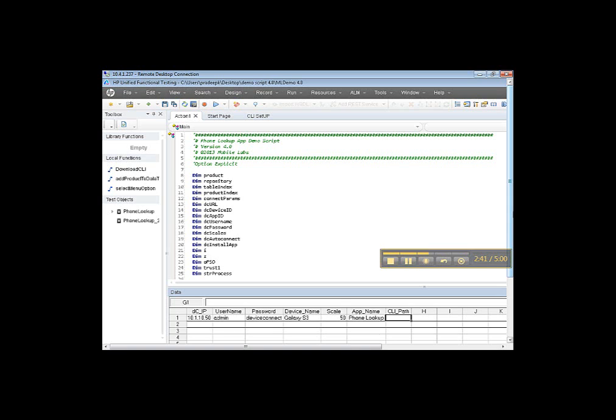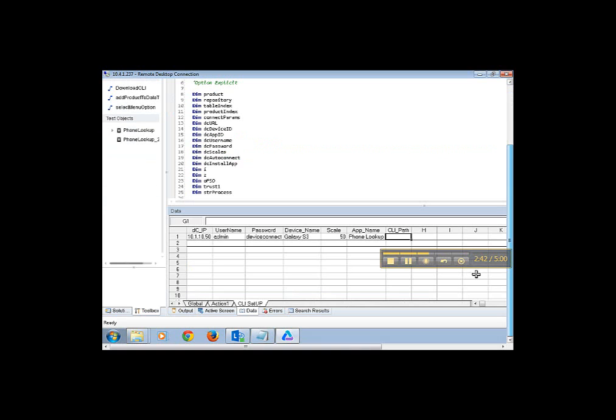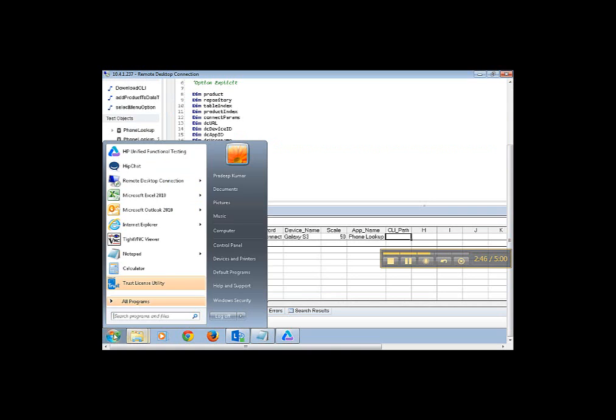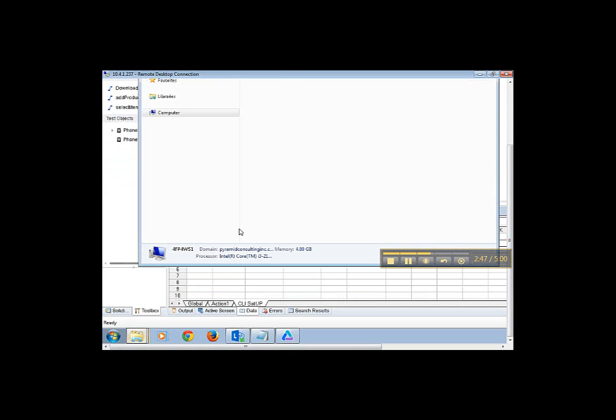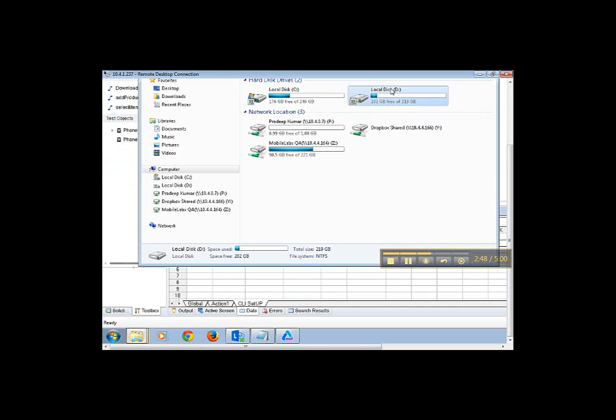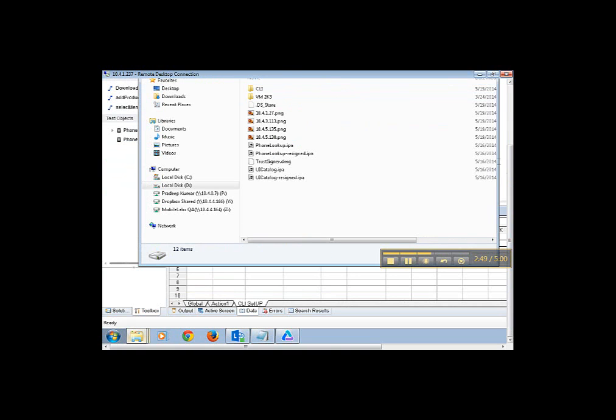CLI path is the path where you have saved your CLI exe. We have saved it in D-drive.